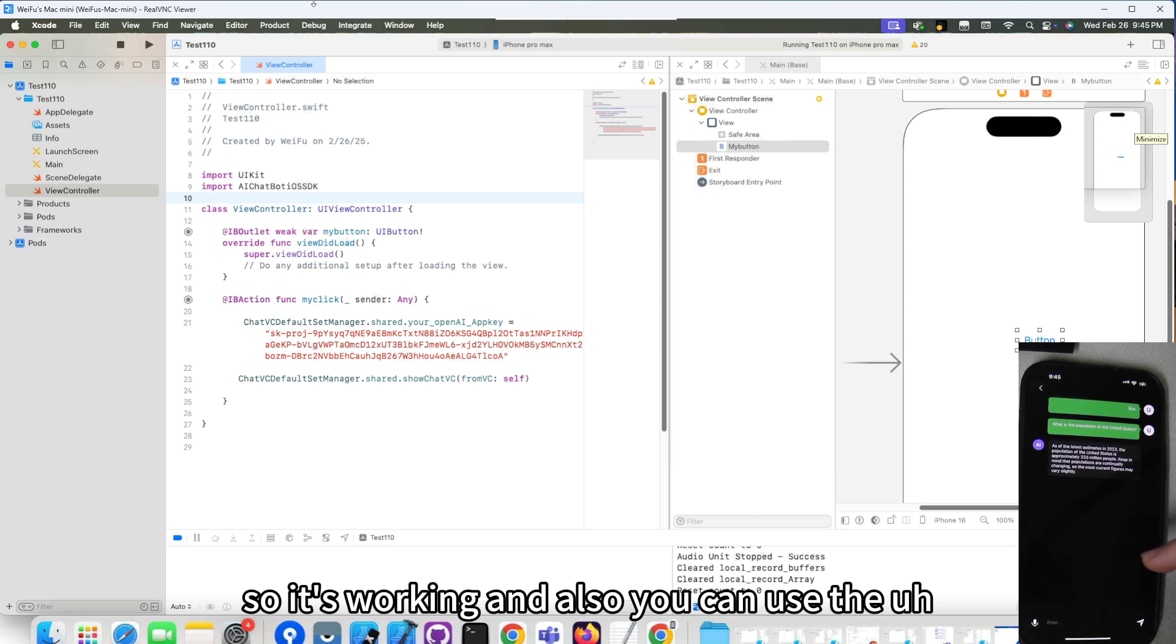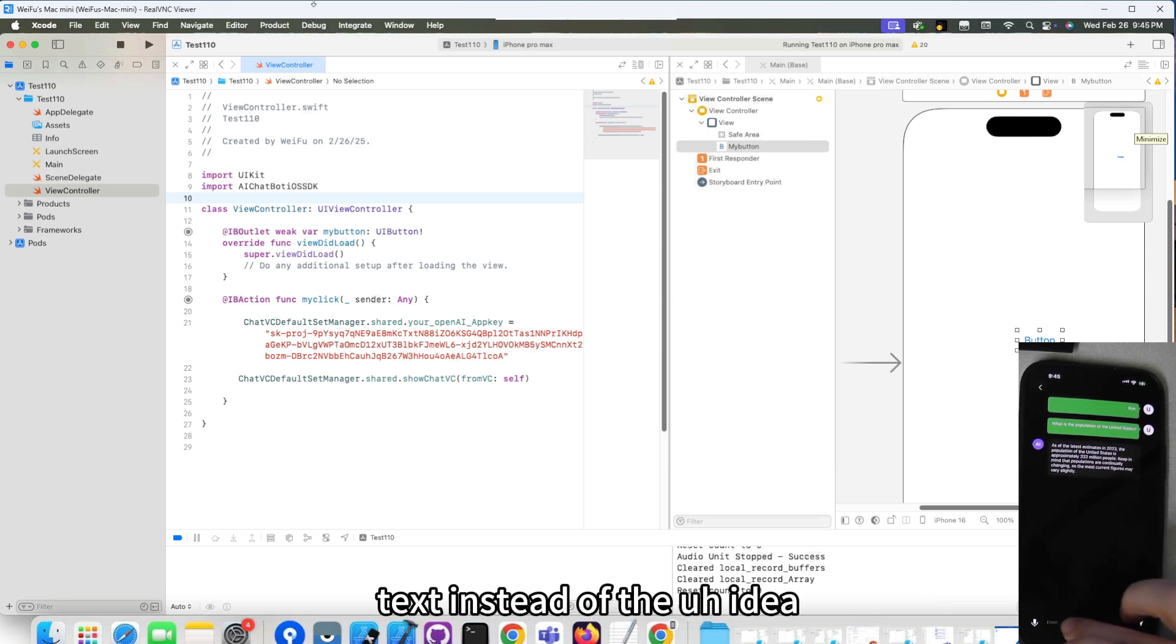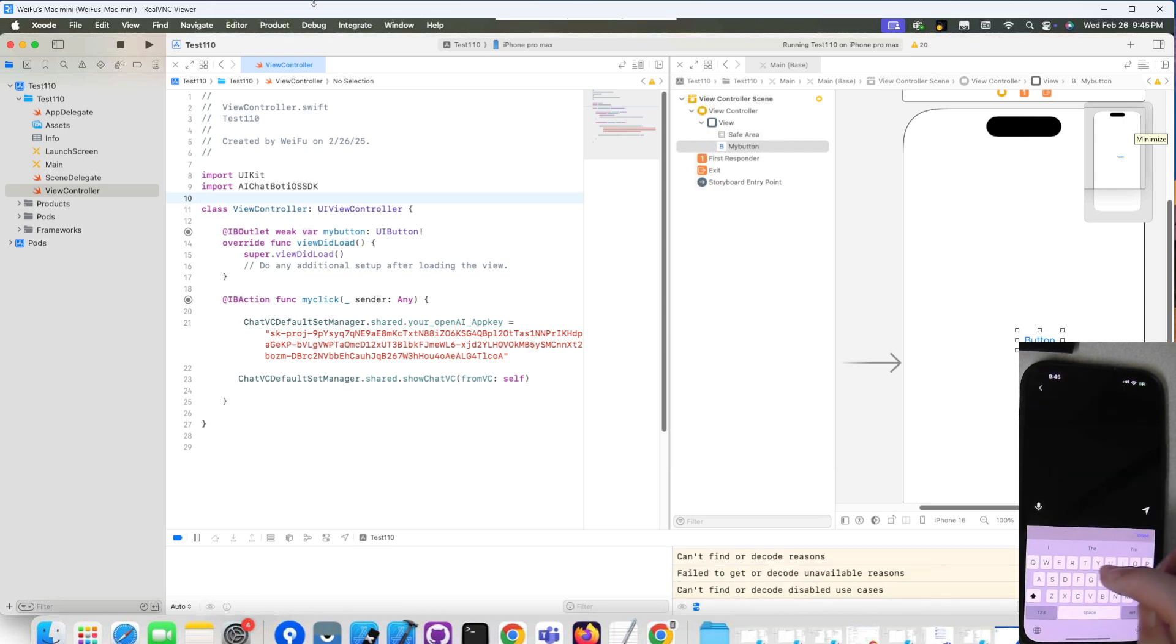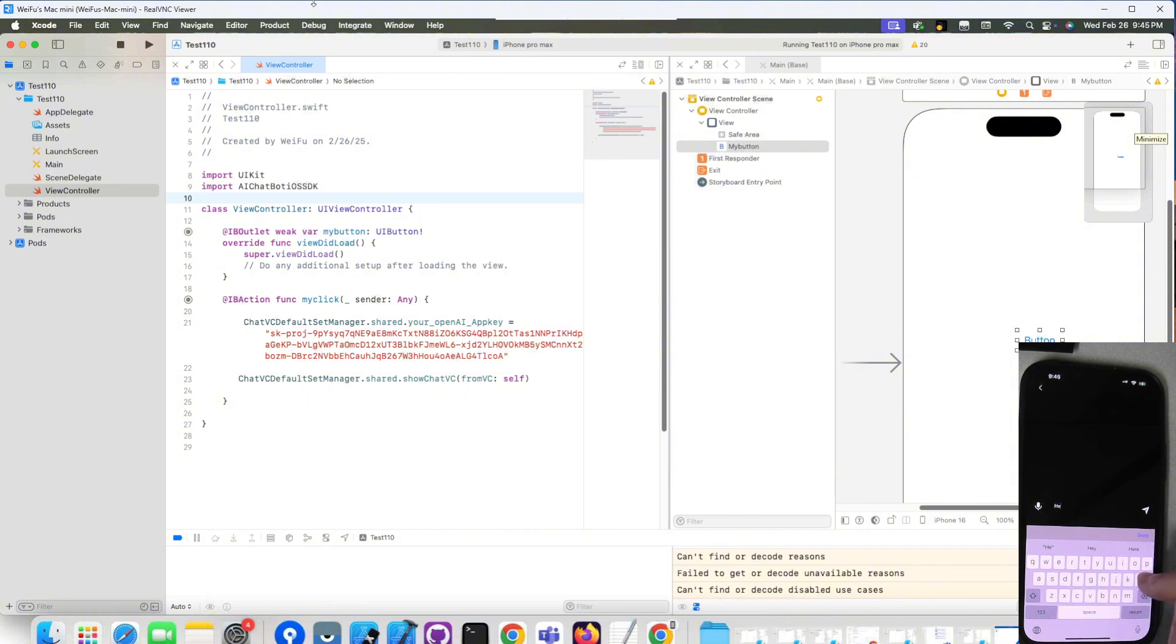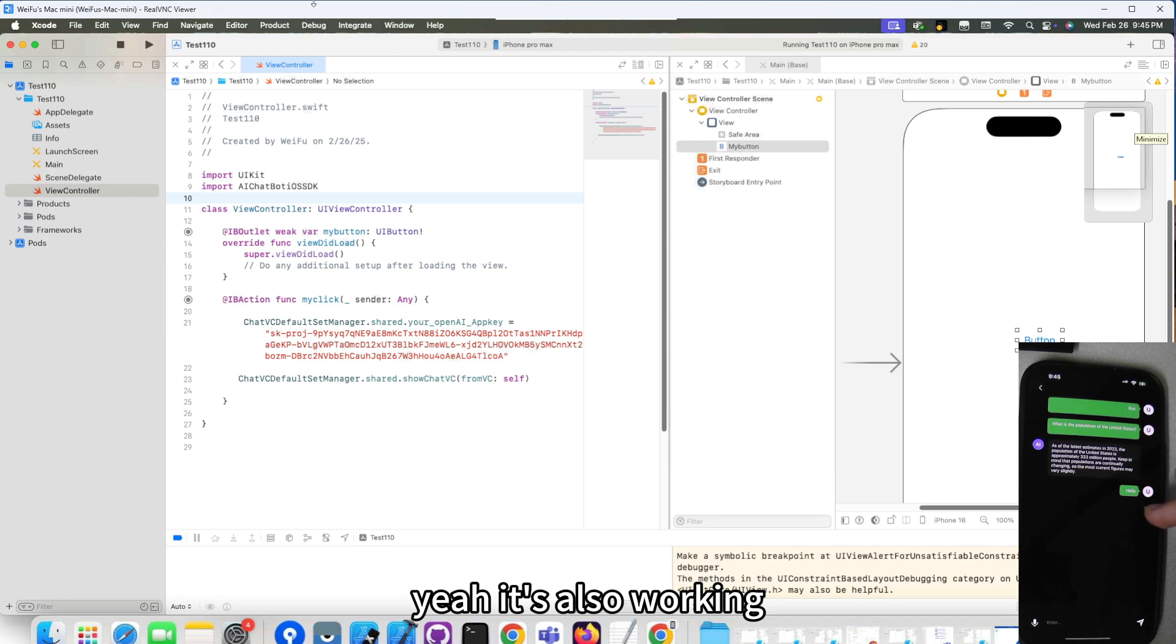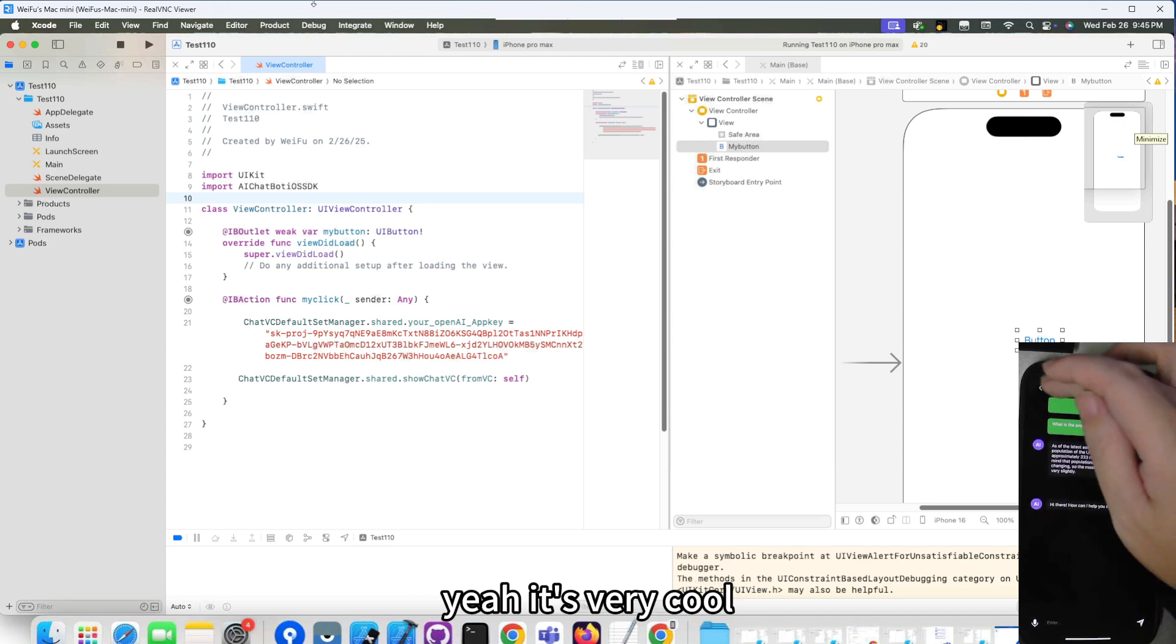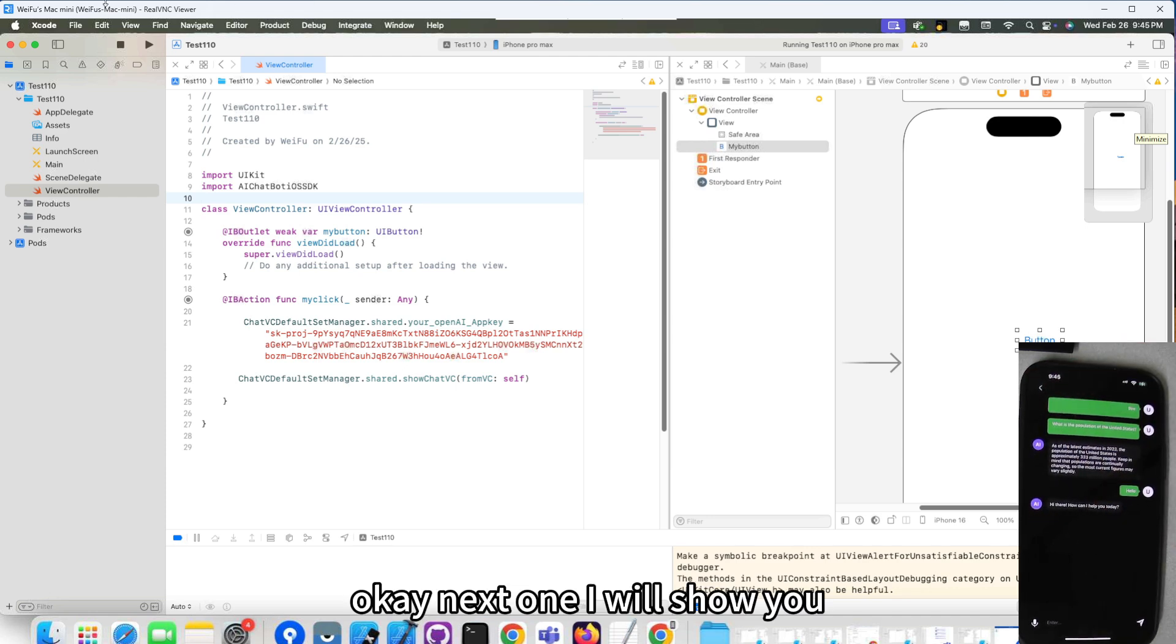And also you can use the text instead of the audio. So you can say, okay, and now... Yeah, it's also working. Yeah, it's very cool.